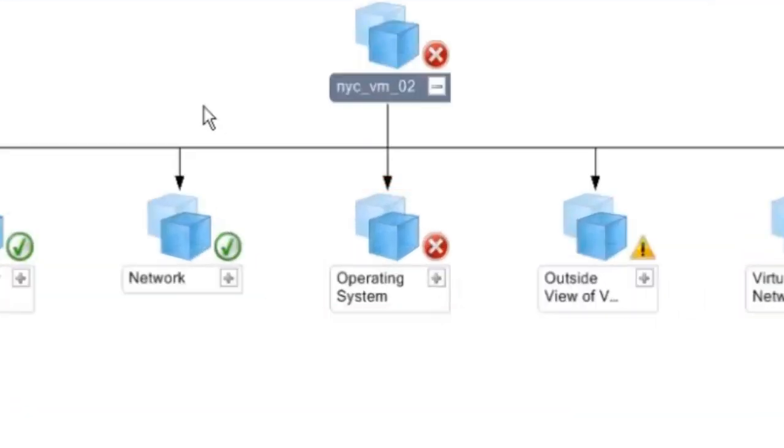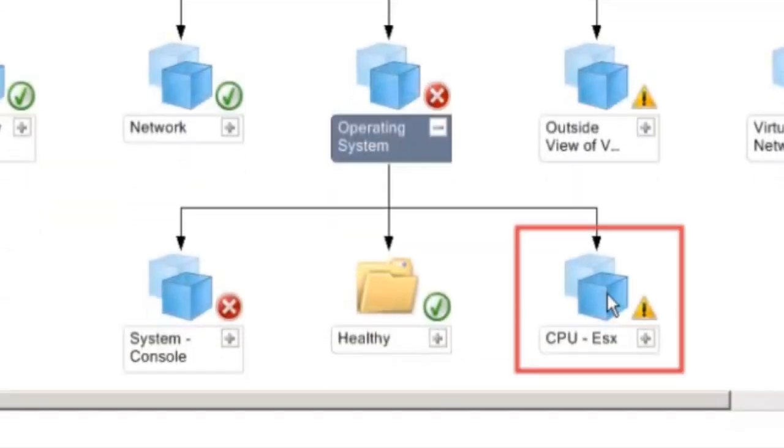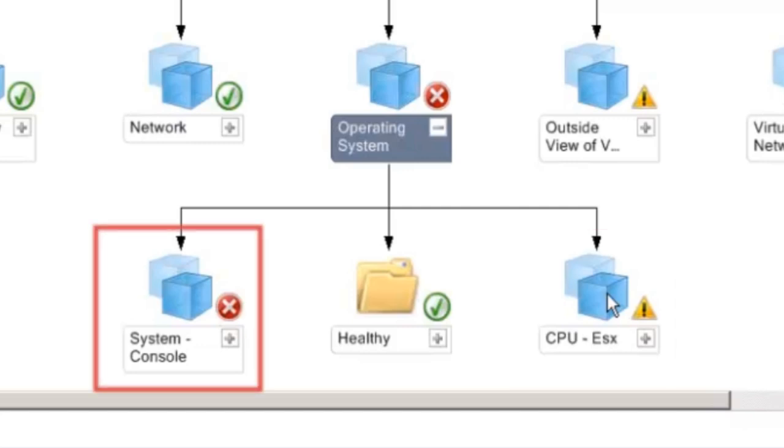The different tests run at the operating system layer are shown at the next level. You can see that CPU stage of VMware server as a whole is in a warning state and that the system console of VMware server is seeing a critical issue.